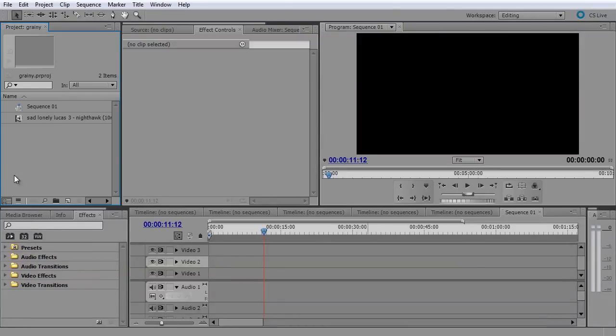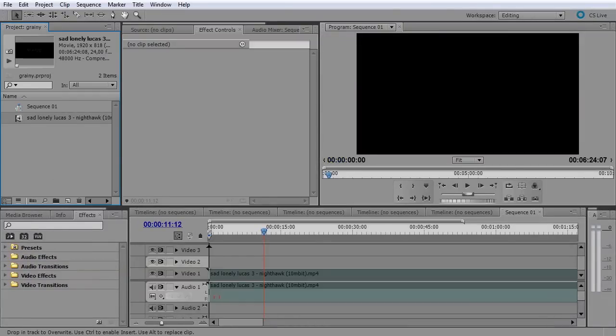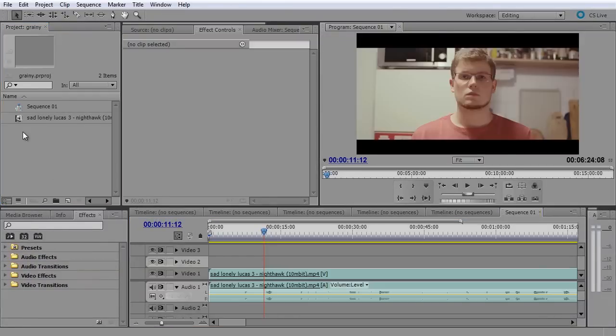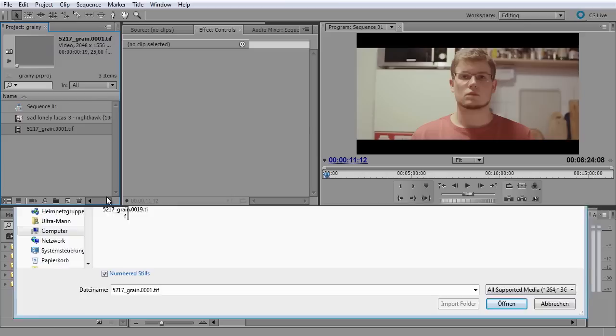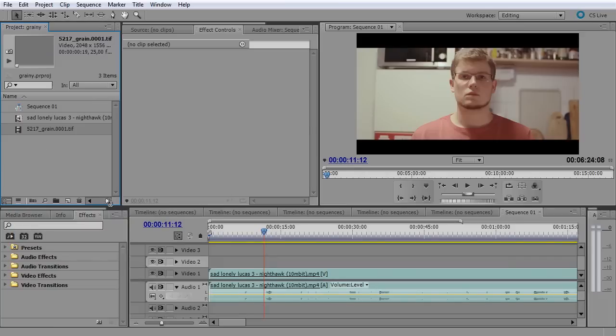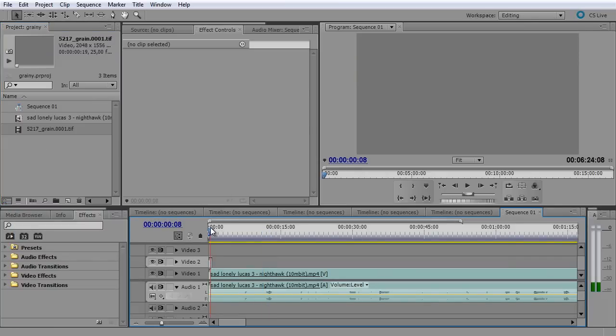So in Premiere, which I'm working with too, it's pretty similar. We can take the TIFF files. Make sure you hit numbered stills down here. And drag it on top. Now we cannot loop this in Premiere.